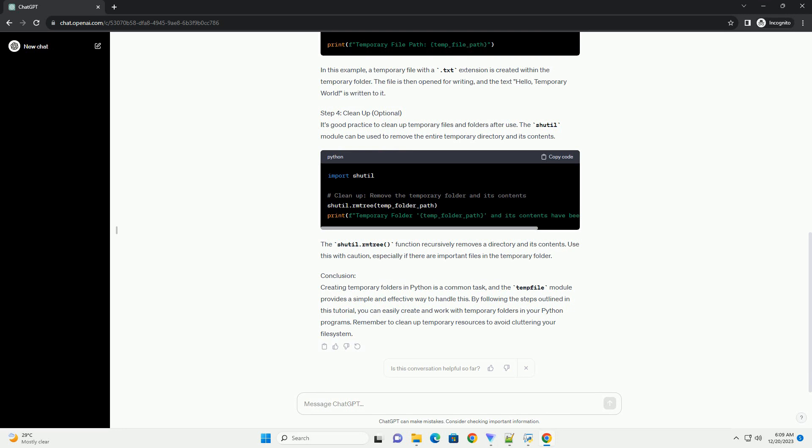Step 3: Work with the Temporary Folder. Once the temporary folder is created, you can perform various operations within it, such as creating temporary files, storing data, or processing files.